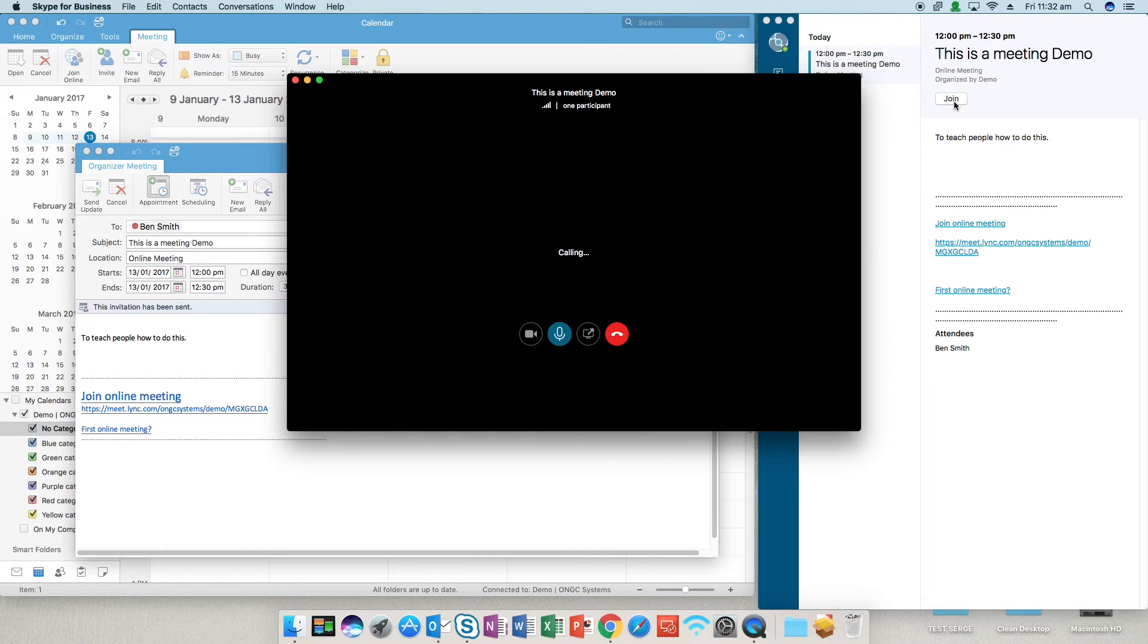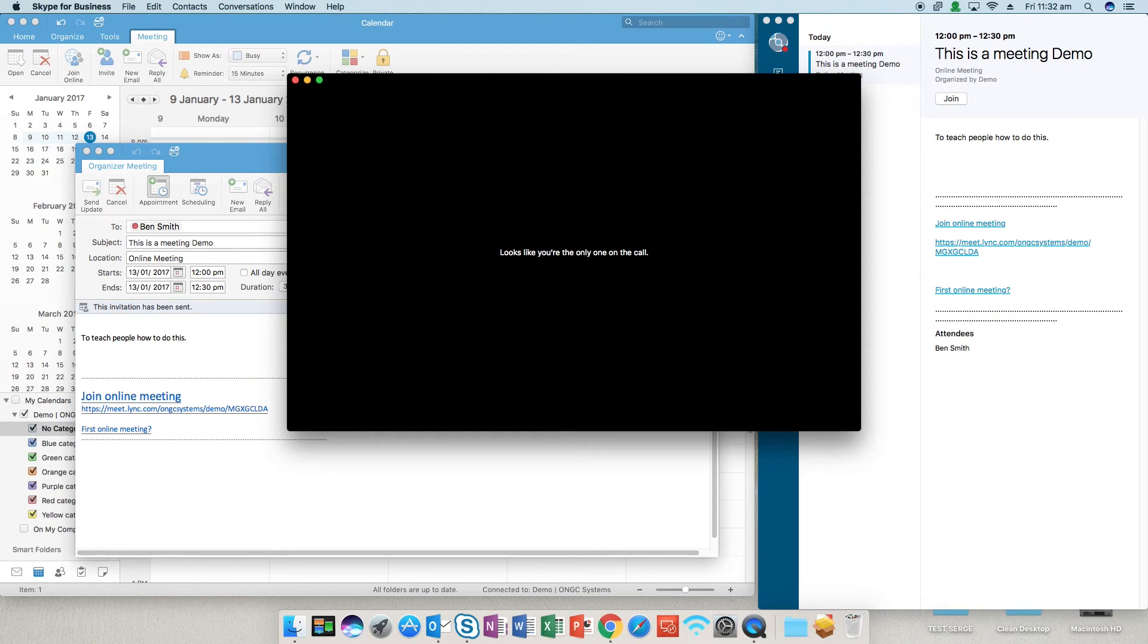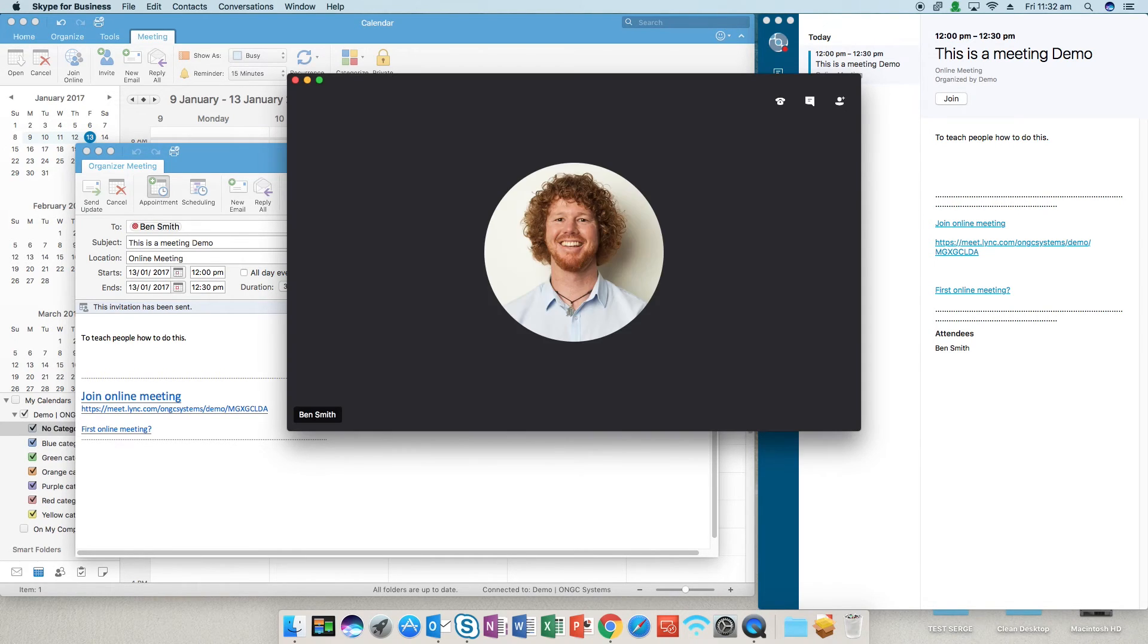So it's just dialing in. All right we're in the meeting. I'm the only one on it at the moment. So I'll just quickly go to my other computer and connect into the meeting request. Same way that I would have done. So I opened up the calendar event and clicked on the link and there we are.